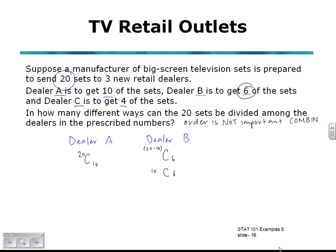And when it comes to dealer C, how many are left after A and B have got their sets? Dealer C is only left with 4 sets. So that's 10 subtract 6, choose 4 — he's going to be choosing 4 from the remaining 4.